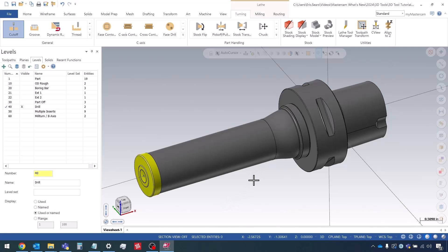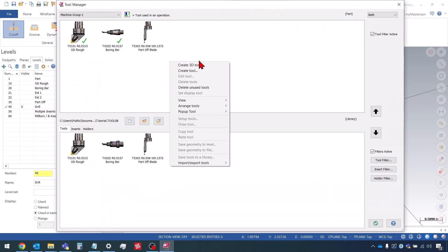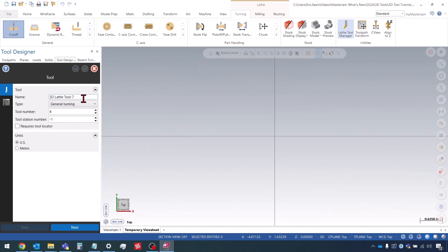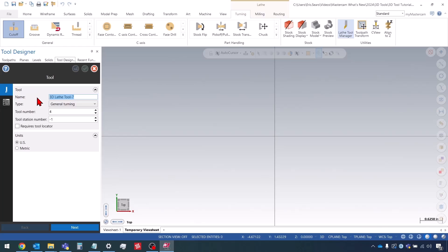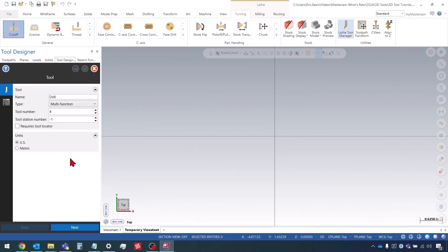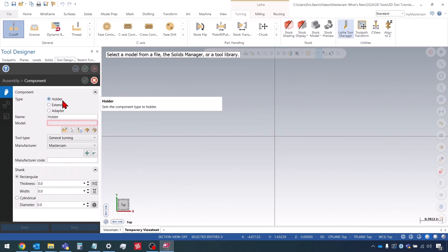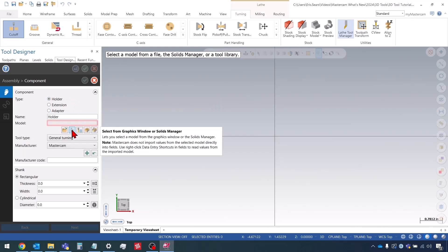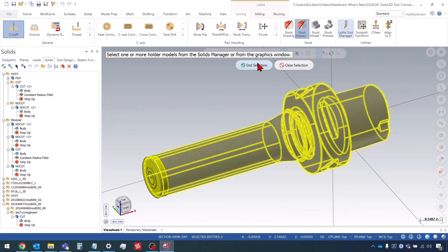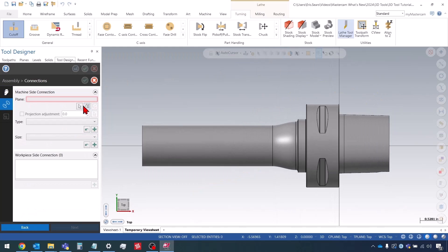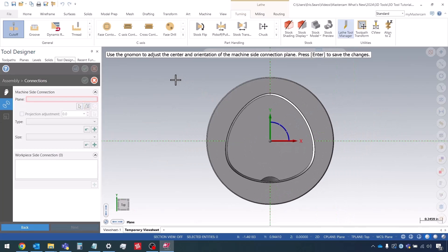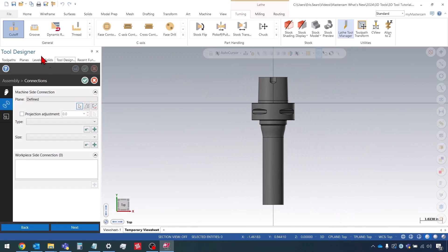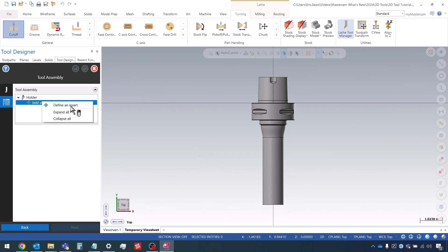We can go right into creating the tool. I'm going to go to the lathe tool manager, right-click here and choose Create 3D Tool. I'm going to name it Drill. For this type of tool, there isn't really a dedicated category for it; usually I just put it under Multifunction. It's pretty simple if you've made other 3D lathe tools. We're going to define the holder and the machine side connection, and then we can start defining the insert.